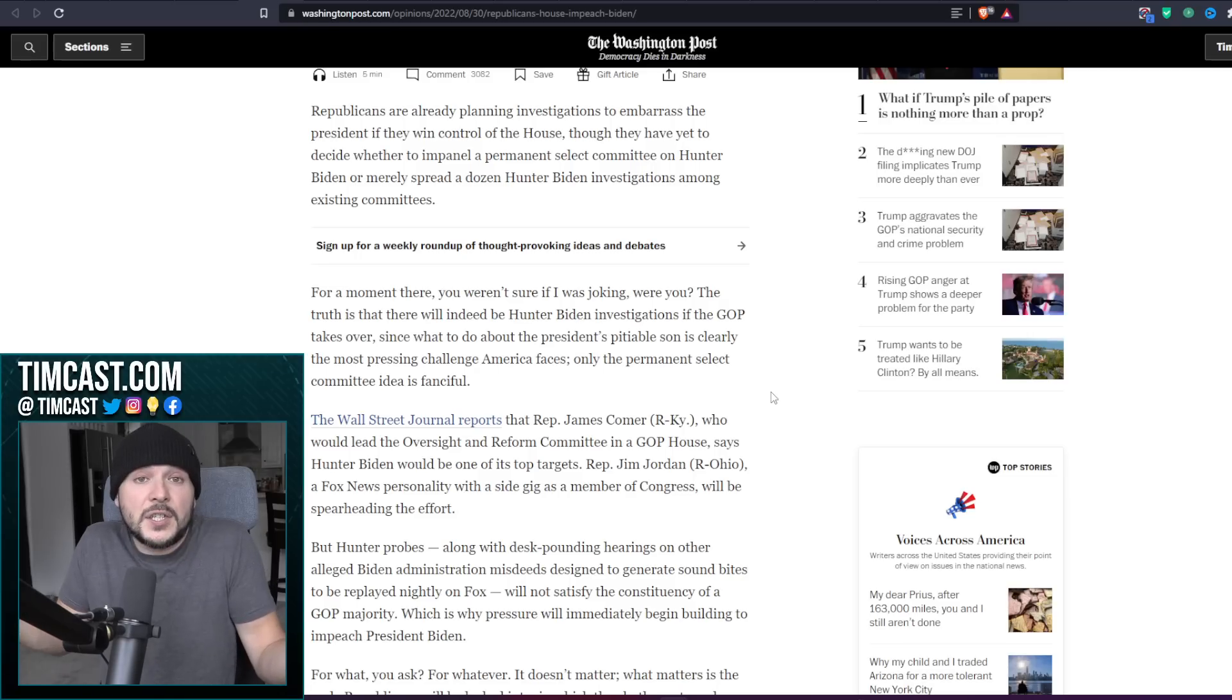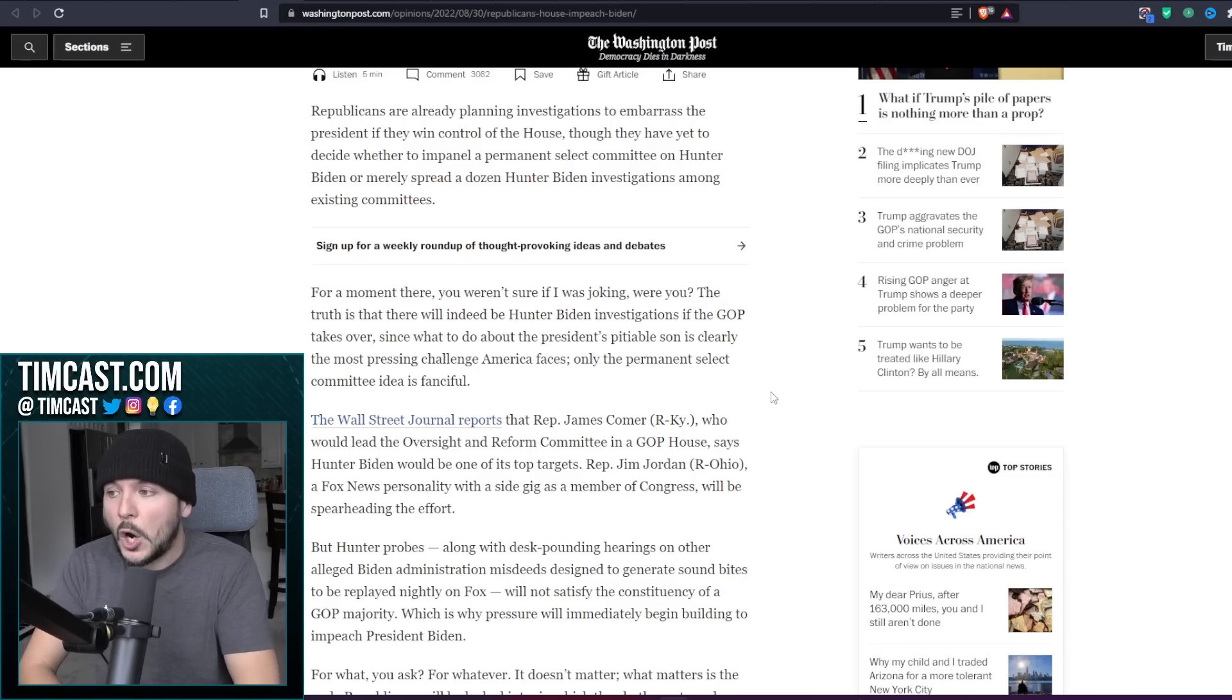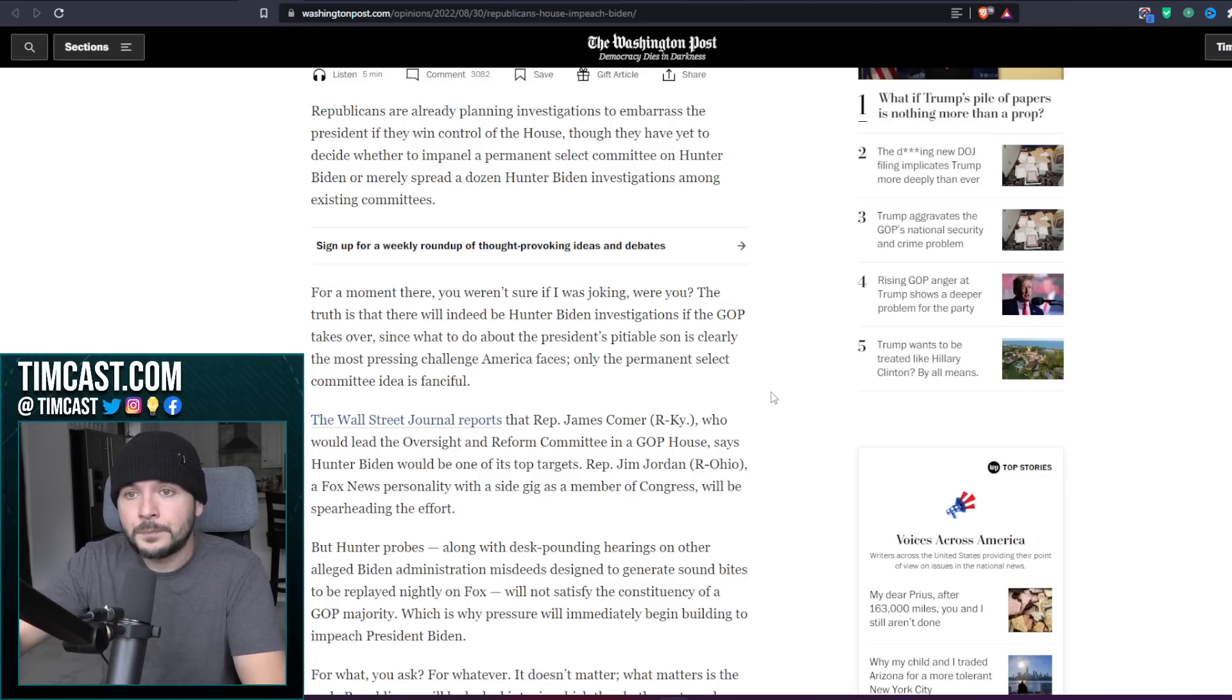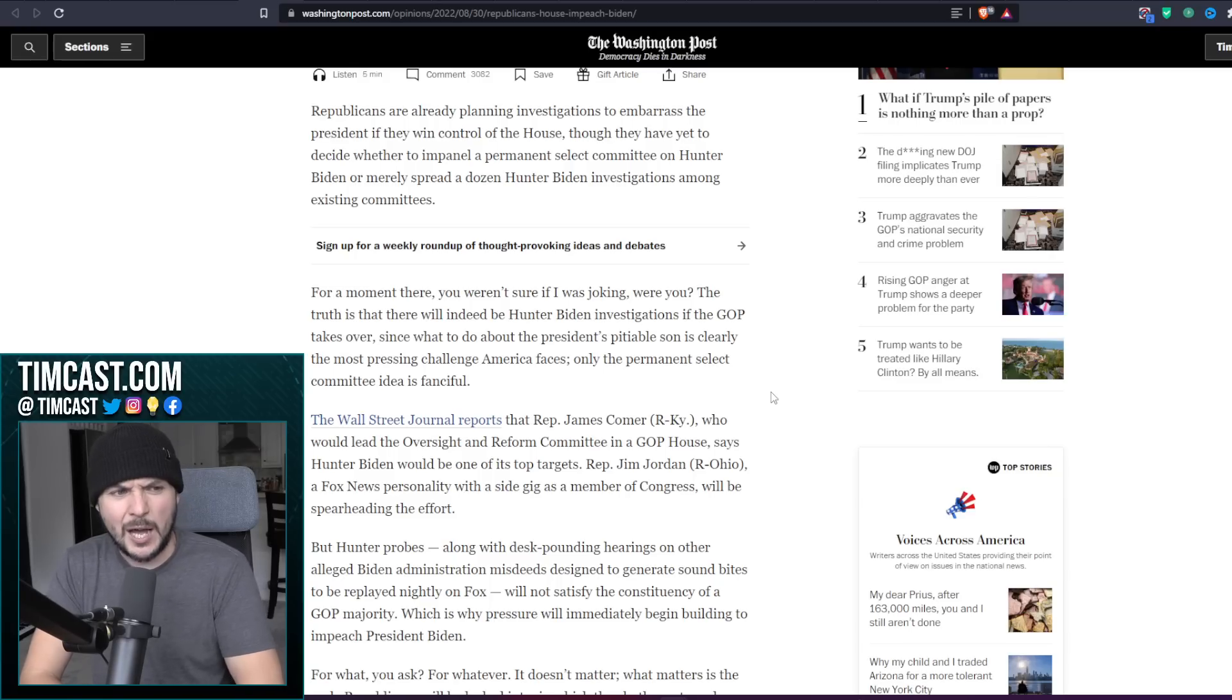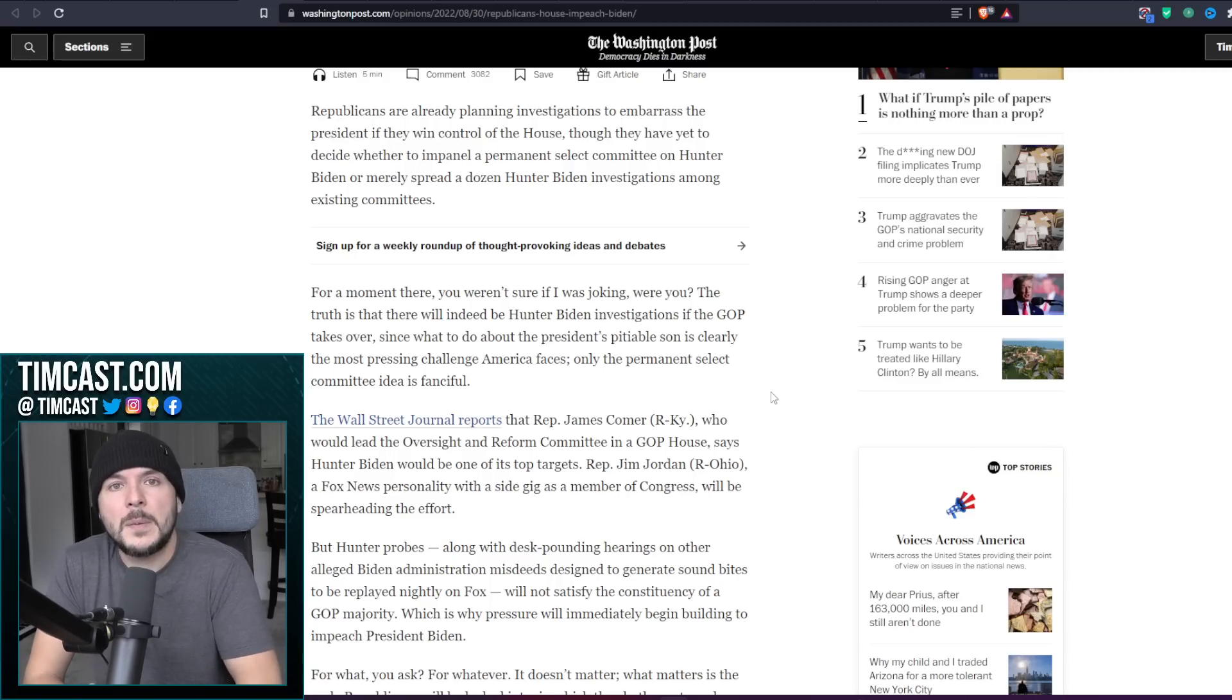It just so happens that prosecutor was investigating Burisma, particularly a man named Mykola Zlachevsky, and Hunter Biden was on the board of the company founded by Mykola Zlachevsky. Just a coincidence, I suppose, that Joe Biden came in and said fire him, and the new guy came in and did not pursue charges.